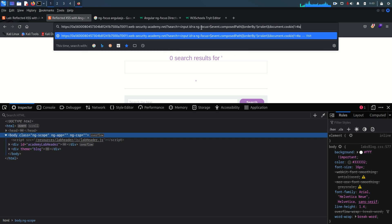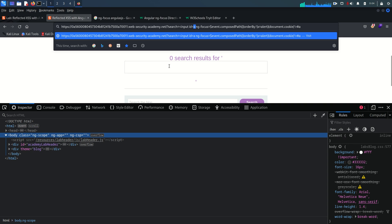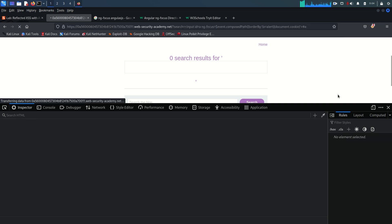So I'm exploiting the ng-focus event. The composedPath() method retrieves the event's path. The orderBy filter is used with an expression that calls the alert function with document.cookie. At the end of the URL we focus on id 'a' which is defined in our input tag. Let's hit Enter and see if it works.